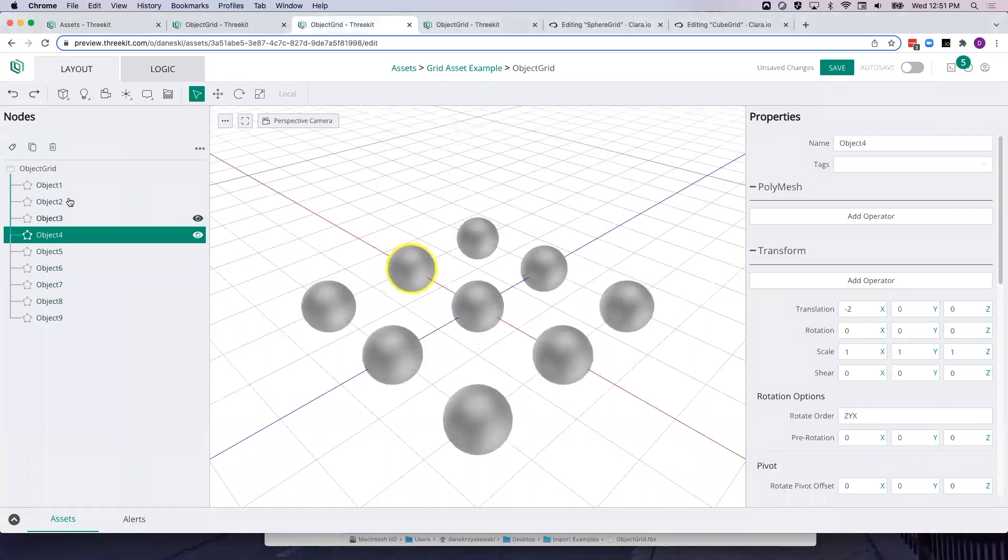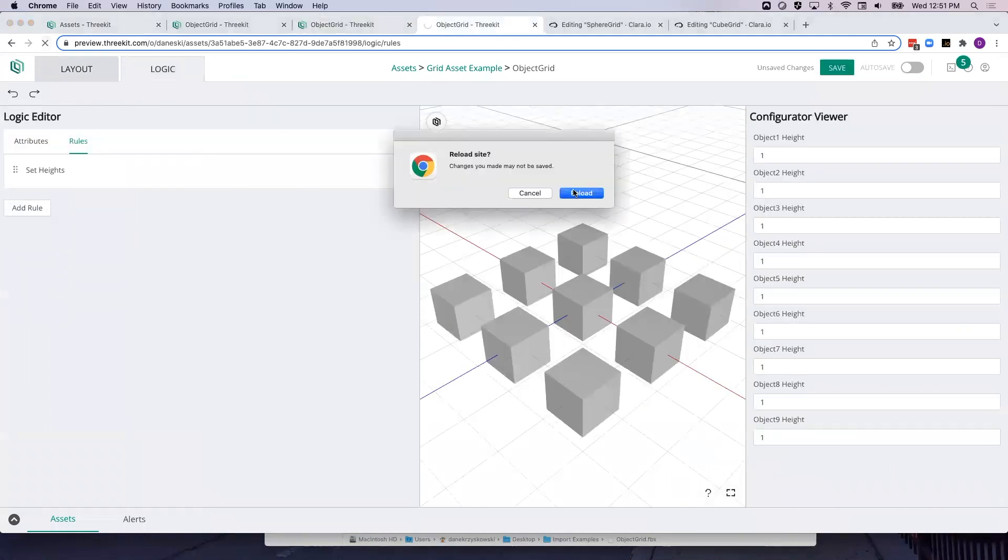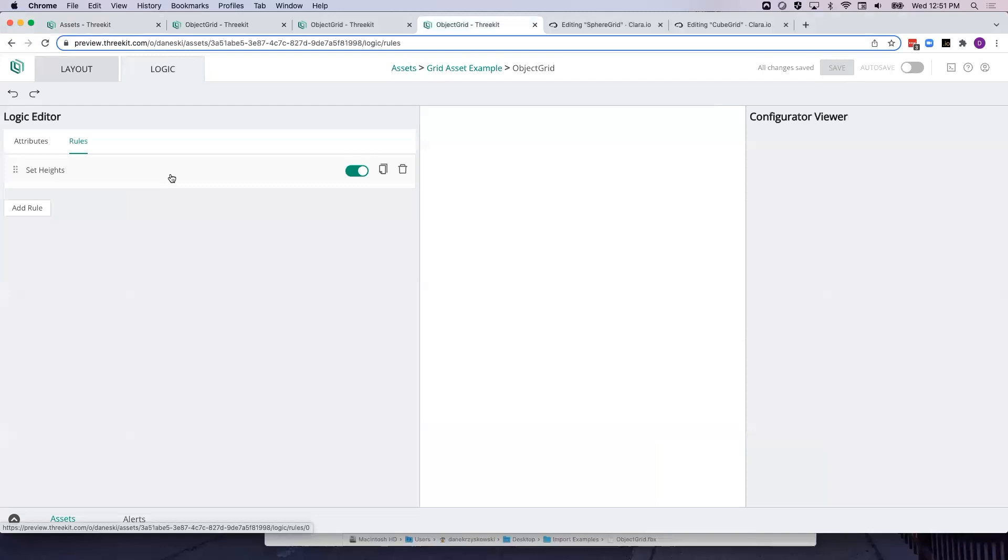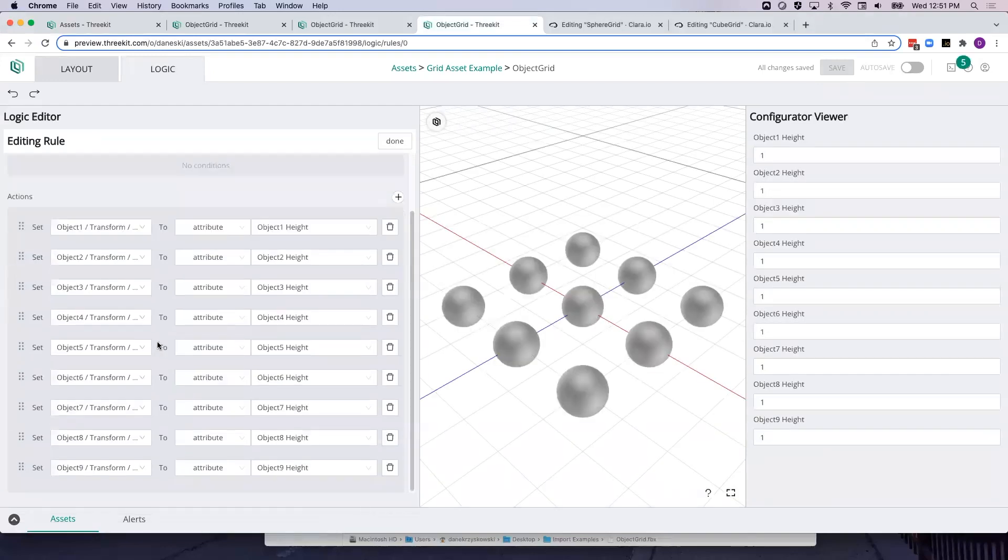And when we look at the 3D asset scene graph, we see our same scene graph is preserved. And if we refresh our rules, our rules have also been preserved.